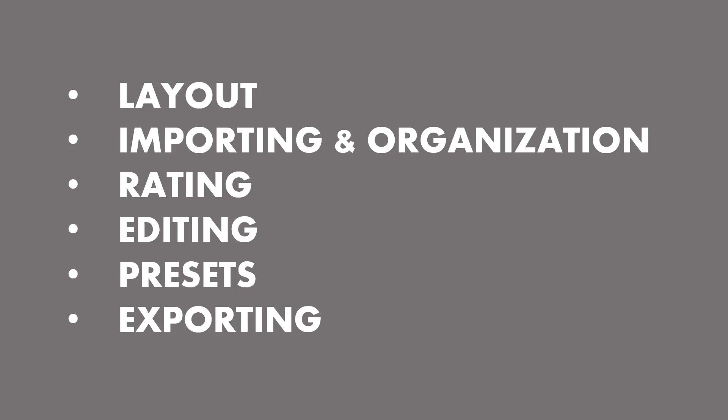Also, how do we export for different things, whether we're gonna put it on the web or print larger format files, and also my expectations for photos that you're submitting to me. Big picture, that's kind of what this whole thing is gonna be about.